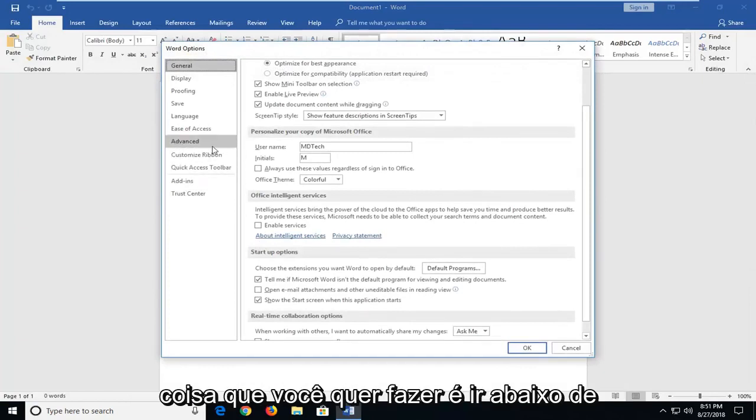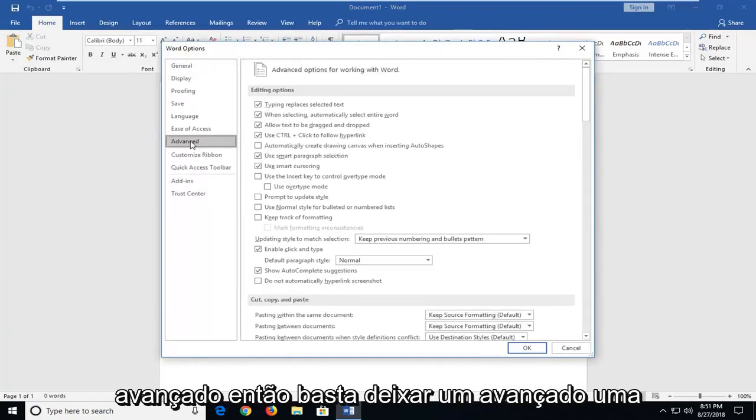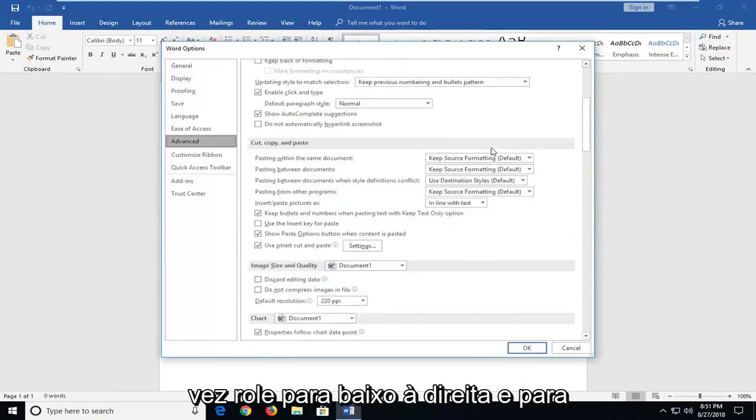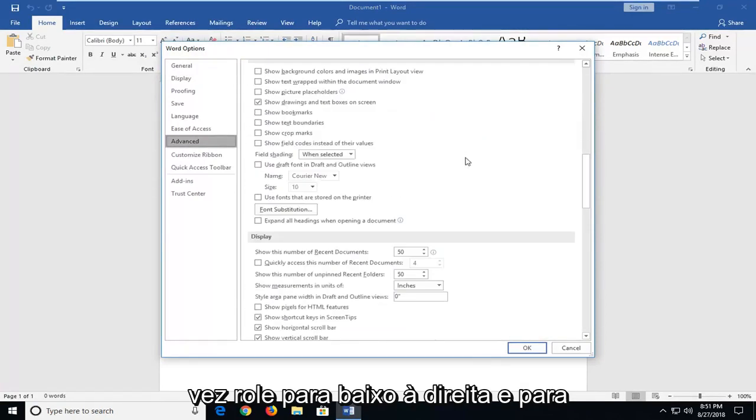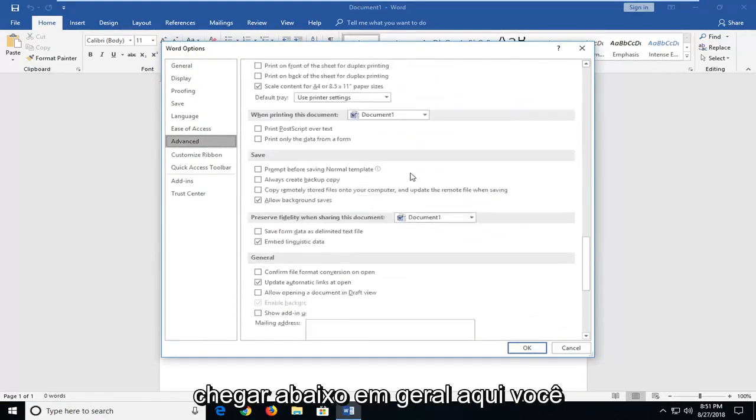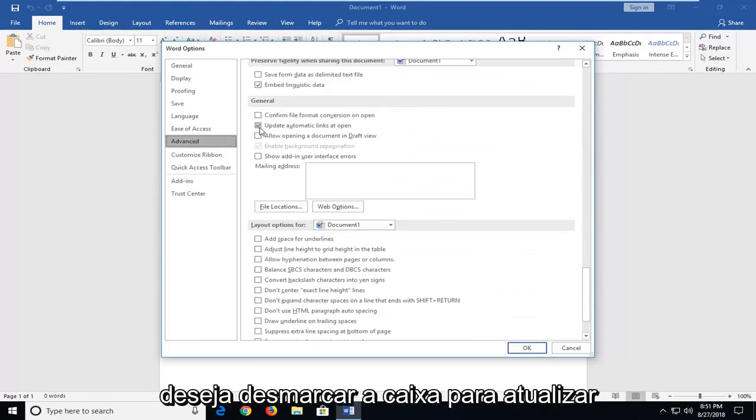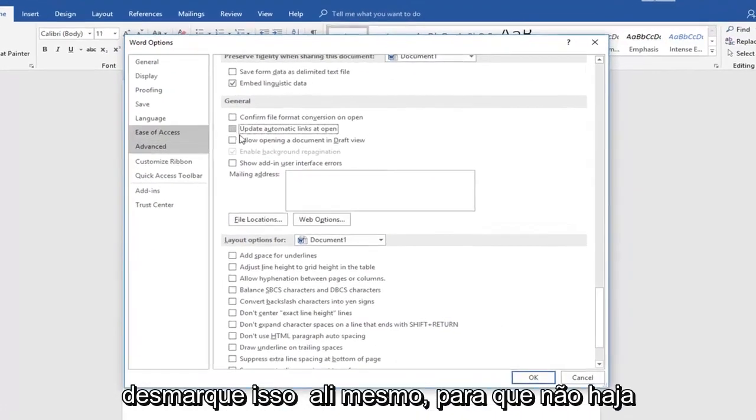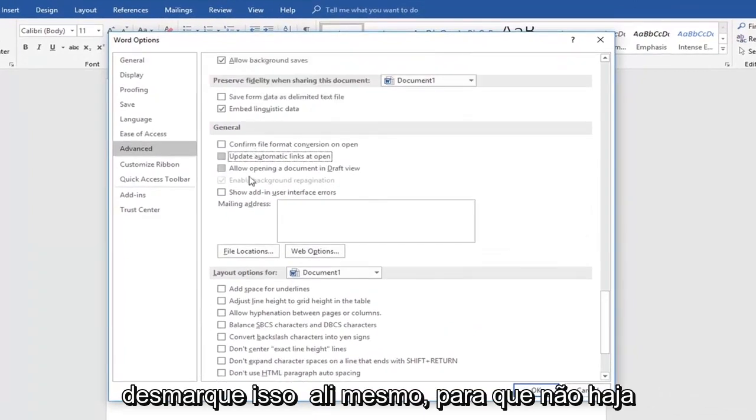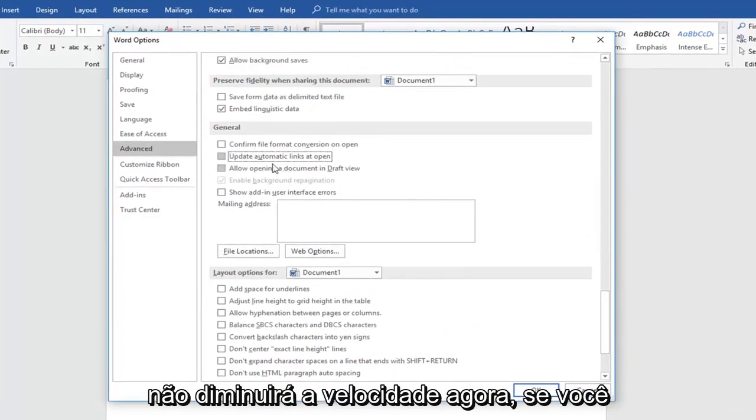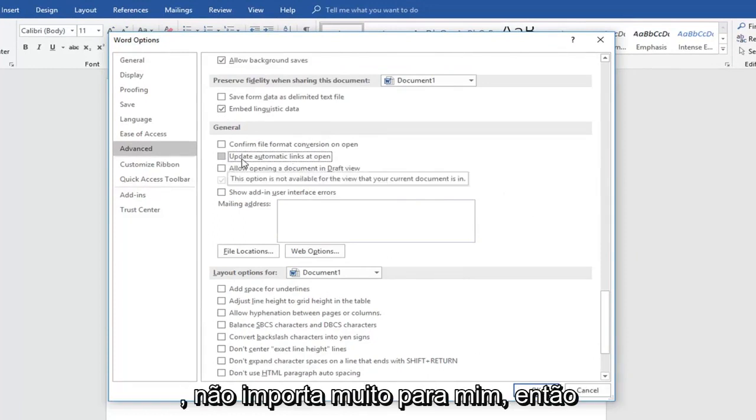First thing you want to do is go underneath advanced. So just left click on advanced one time. Scroll down on the right until you get to underneath general. Right here. You want to uncheck the box to update automatic links that open. Just uncheck that right there so it won't be automatic updating links which might slow it down. Now if you did want to automatically update links, keep a check mark.